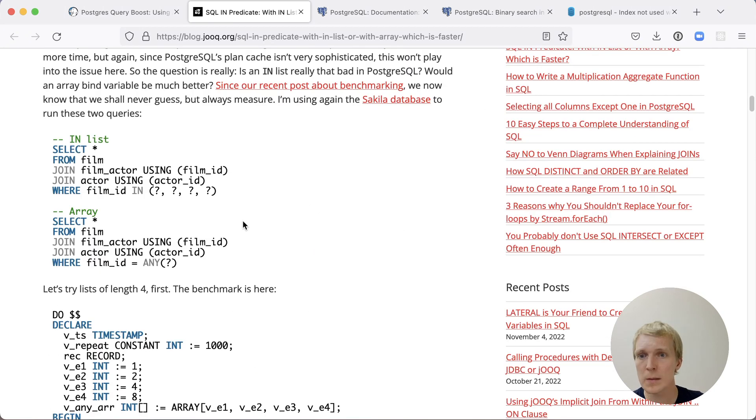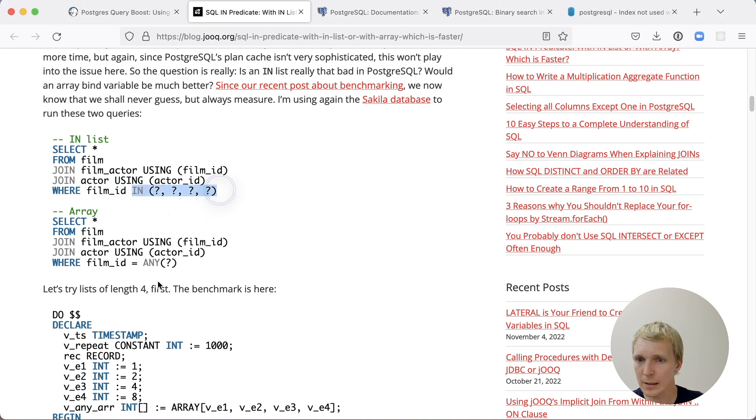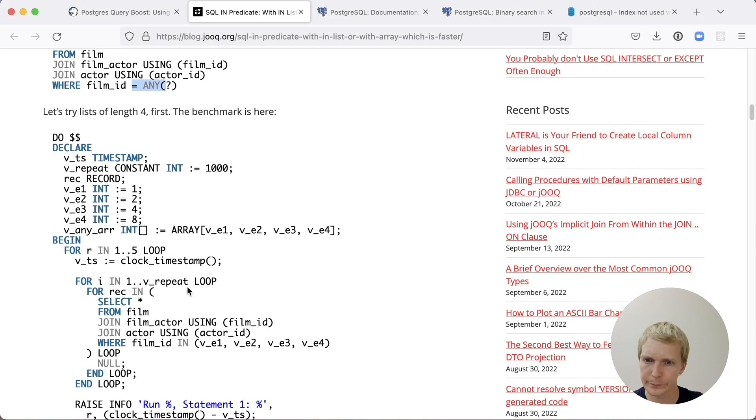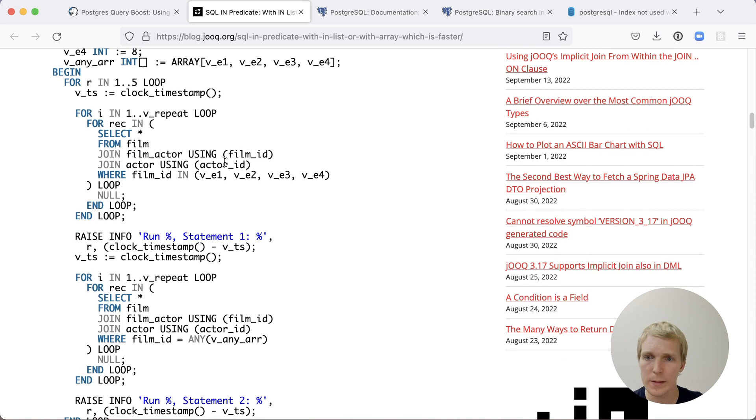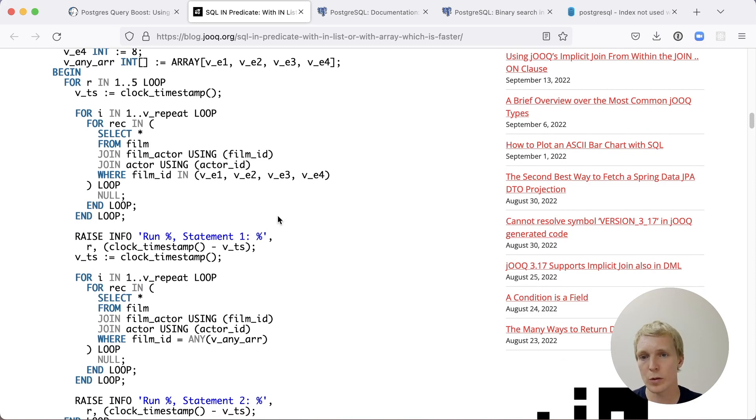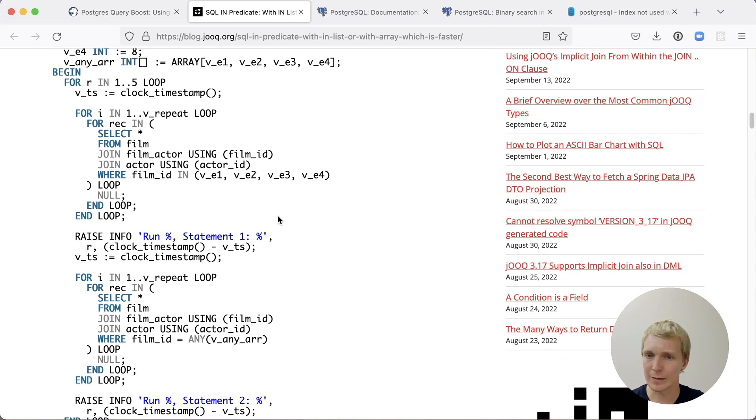And the comparison he did was essentially same thing that we just looked at, just looking at it from a performance perspective, instead of from a security perspective. He has two statements, both pretty simple. And in one case, he's using IN list. In the other case, he's using ANY with an array. He ran these in a PLPGSQL function, which is a great way to make sure that we're testing the performance on the server side, not any kind of client interactions.